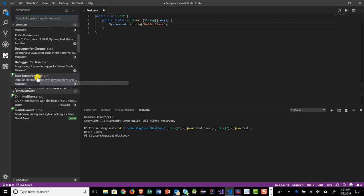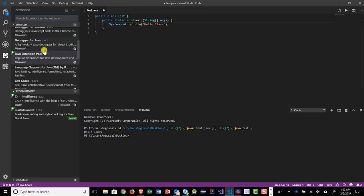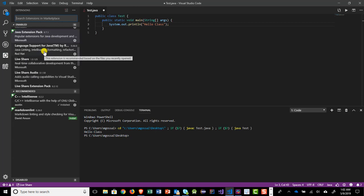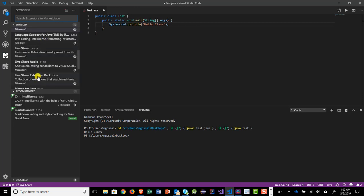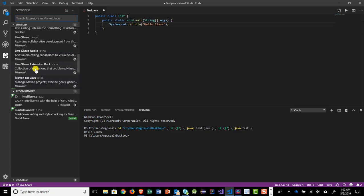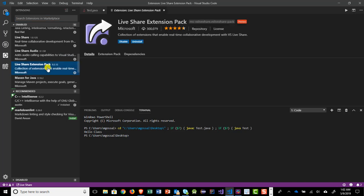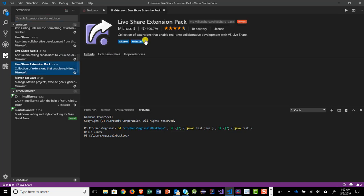Just scroll down. You want to get the live share extension pack. Okay. And when you do that, it'll install like live share, live share audio, all that. So the live share extension pack is another extension that you should install so that you could use that great feature.